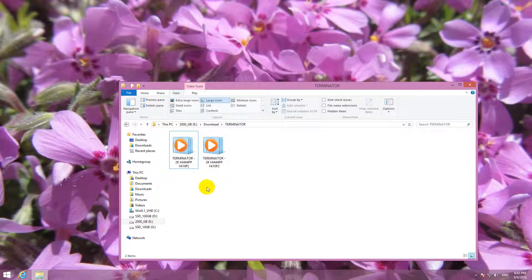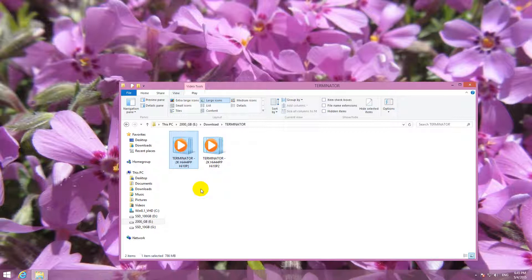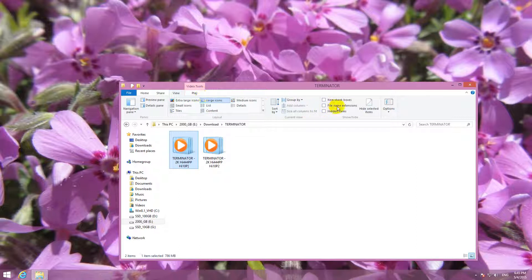This is a tutorial on how to play MKV video files using Windows Media Player. These two are MKV files. Let's show the file extensions.